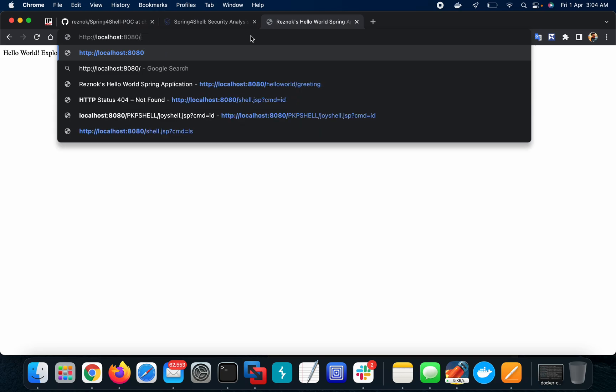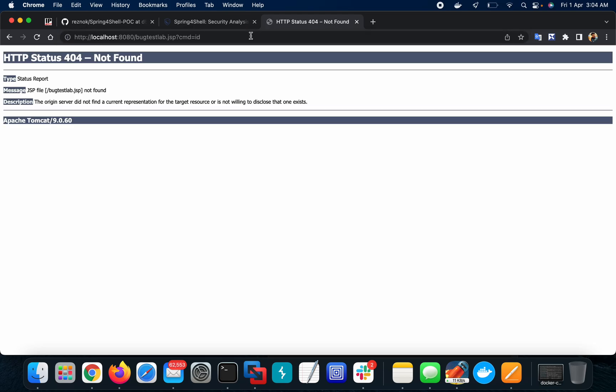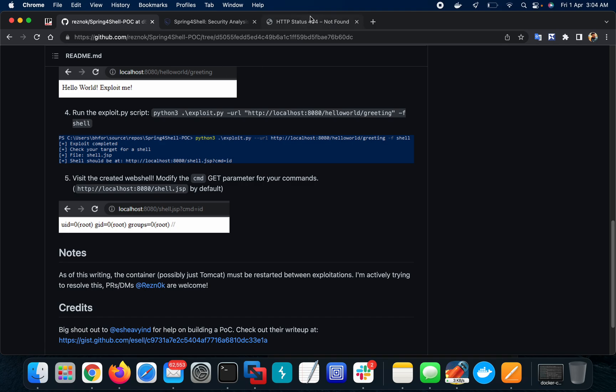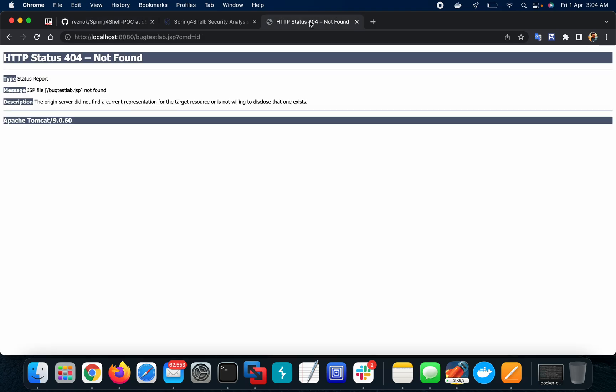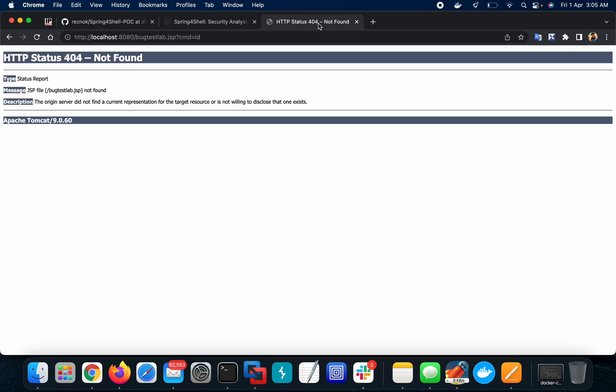See, there is no ID because I haven't created the file, I haven't run the exploit at all, so that's why it is not being created yet.